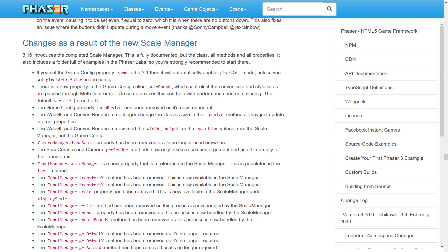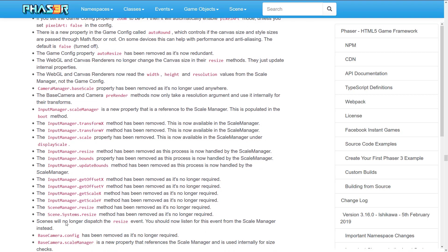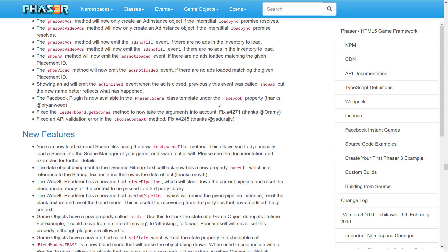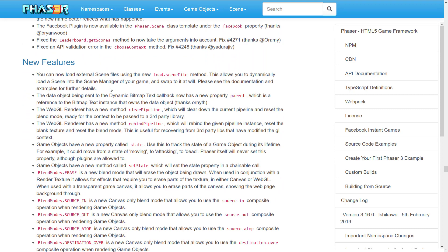Be sure to check this out, but again, it has broken a lot of things. The scale manager changed a lot of things — a lot of the functionality you would have previously used from different classes has been obsoleted because the scale manager now exists. So input manager, camera manager, scene manager, and scene dot systems resize have all had an impact, as has game dot resize. A lot of them have been removed because they are no longer required. We also saw Facebook instant game updates and fixes with a bunch of new features. The top one is probably one of the coolest: they have now made it so you can dynamically load scene files, using the existing loader to load scene files into the scene manager as your game plays and swap scenes in and out at will.